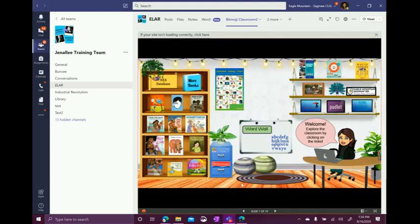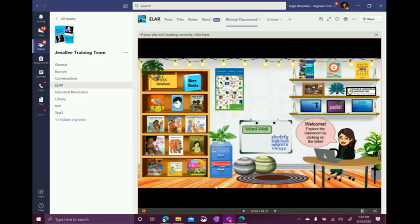If you notice at the bottom, this is our friend Jennifer Peacock's Bitmoji classroom, which is adorable. And at the bottom, you can see she's got 15 slides. So different slides are linked within her Bitmoji classroom so students can interact and stay right here in Teams.